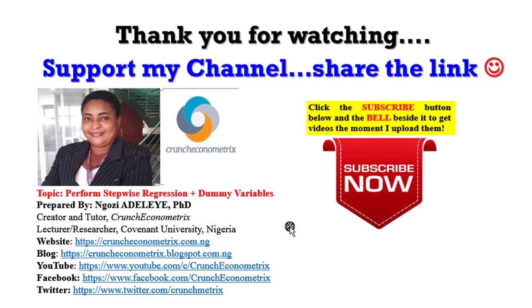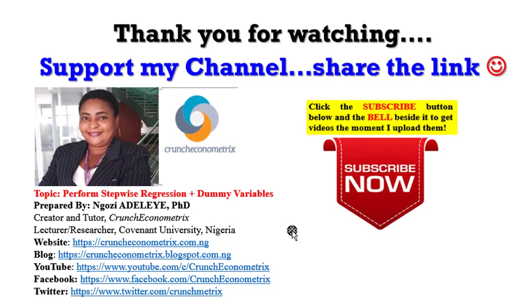Thank you once again. So this concludes the video on how to perform stepwise regression with dummy variables. I appreciate those of you who have subscribed to my channel. I am humbled by your subscription and by your comments. Thank you so much. God bless you. I love you all.